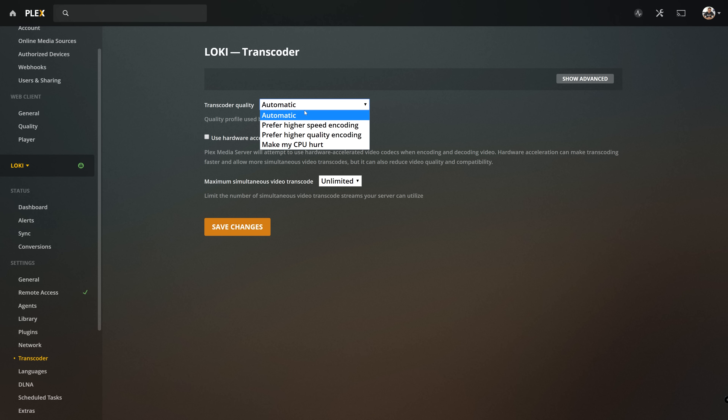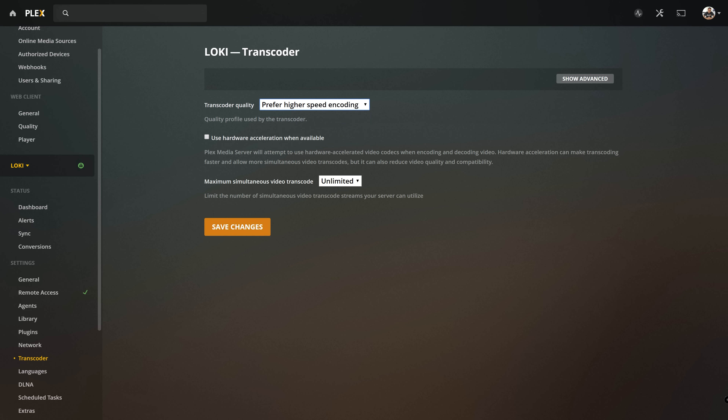From the dropdown, you would select 'prefer higher speed encoding.' What this means is that the Plex transcoder will drop its quality just a little bit — you may or may not even notice it — but it will drop quality in favor of faster transcoding speed. Keep in mind, this setting does not change hardware accelerated transcoding. So if you're using a graphics card to transcode files, this doesn't apply.